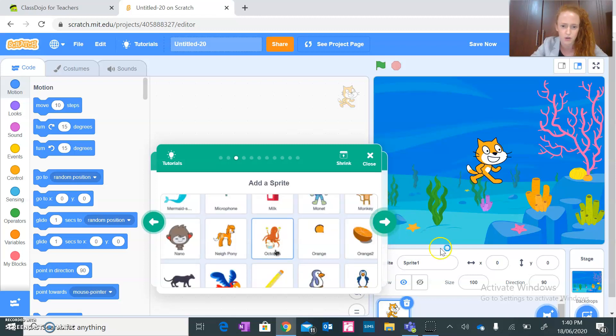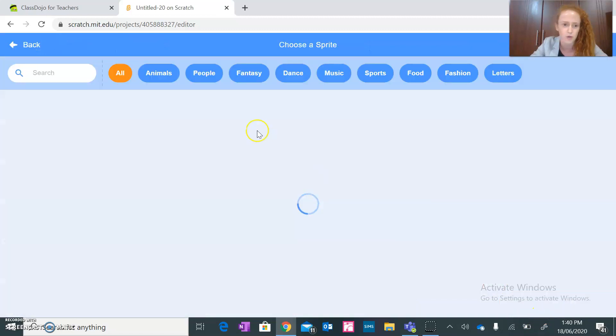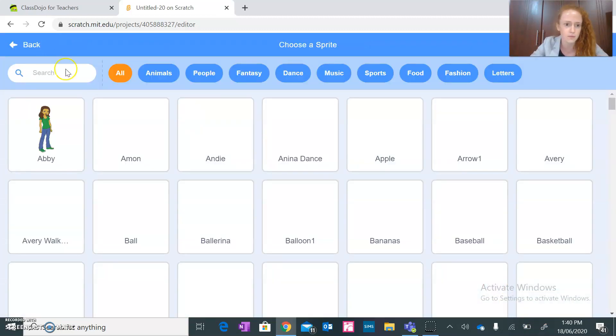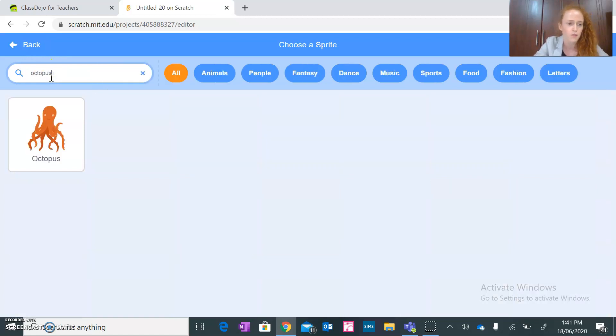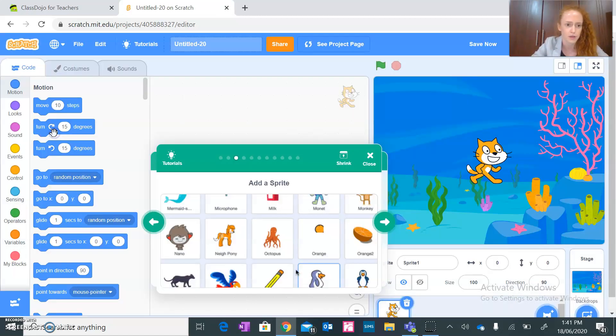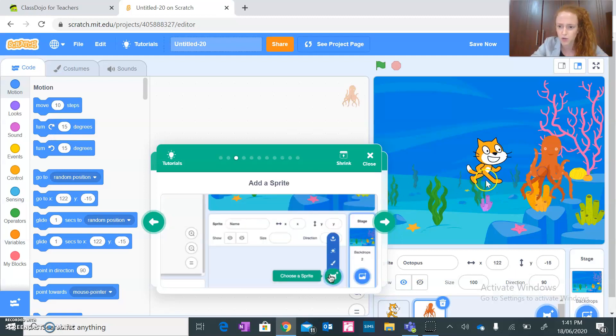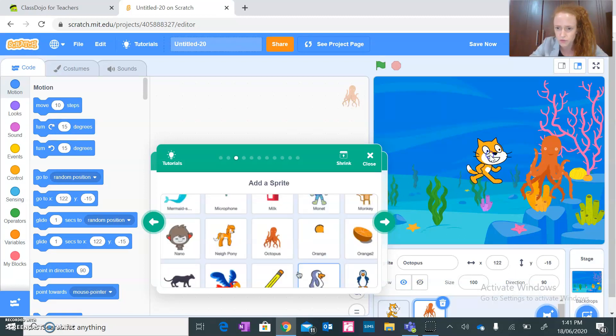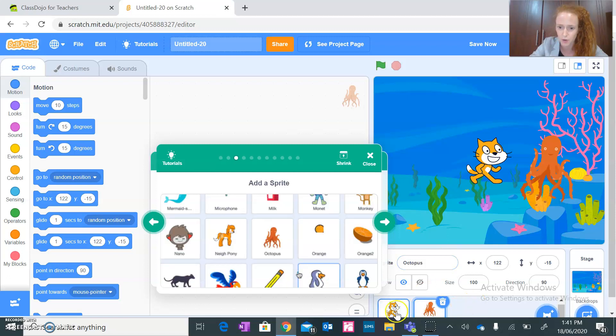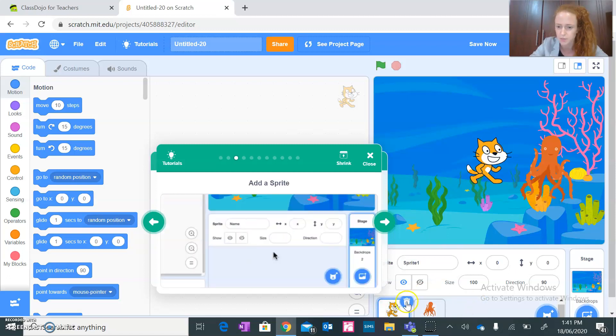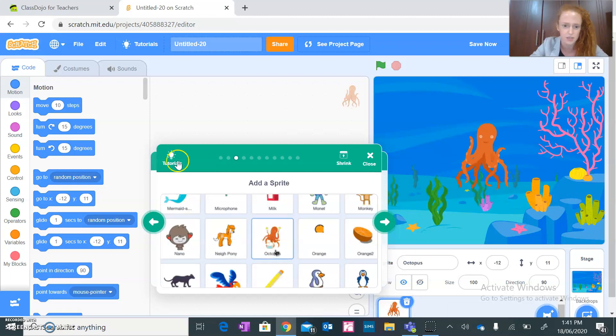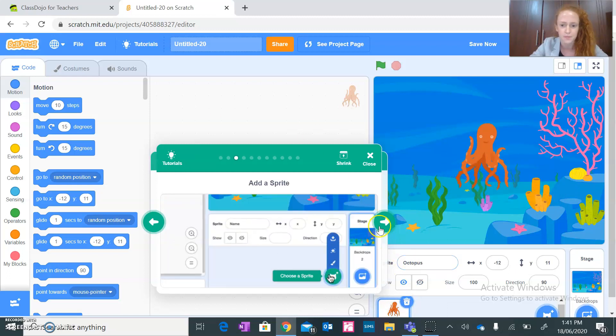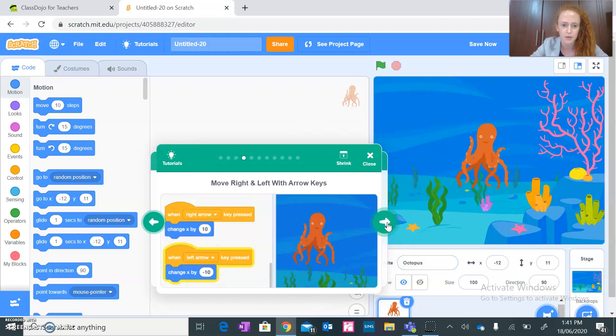Next one would be add a sprite. So what sprite are we adding? An octopus. Okay, add a sprite, octopus. Perfect. I guess we are going to remove the cat, so you always have this panel on the bottom. Just click on it and there's a little bin icon, so click on that and it will disappear.